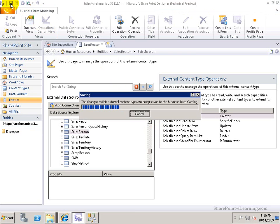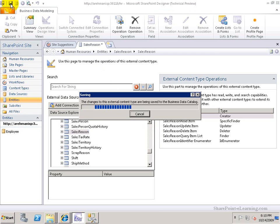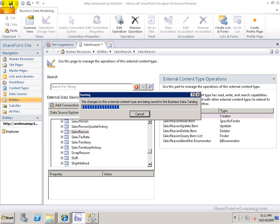I'll save it. Once I save it, it should go ahead and push out this information, the external content type, to my site. And it also pushes it out to the business connectivity services.